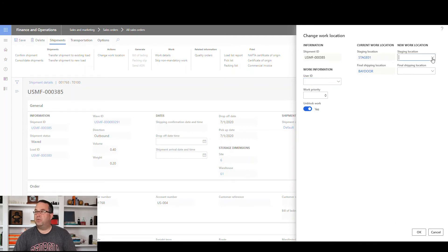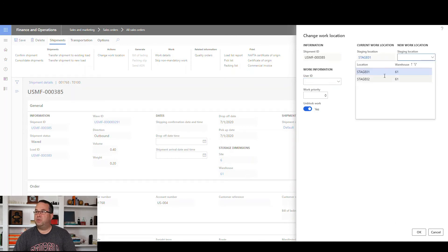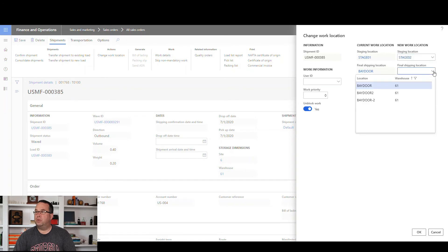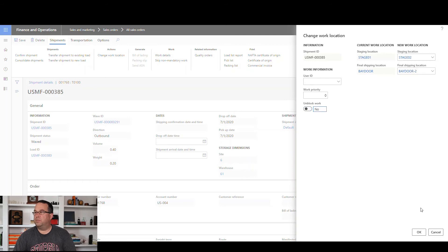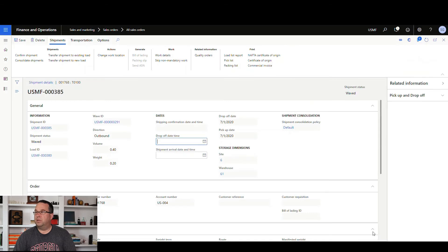So let's say we want to change both of these. We're going to change stage one to stage two, and we'll change bay door to bay door dash two. I'm not going to unblock any work, but you can change the work priority, for example, as well. We're just going to hit okay, and that's going to run really quickly.